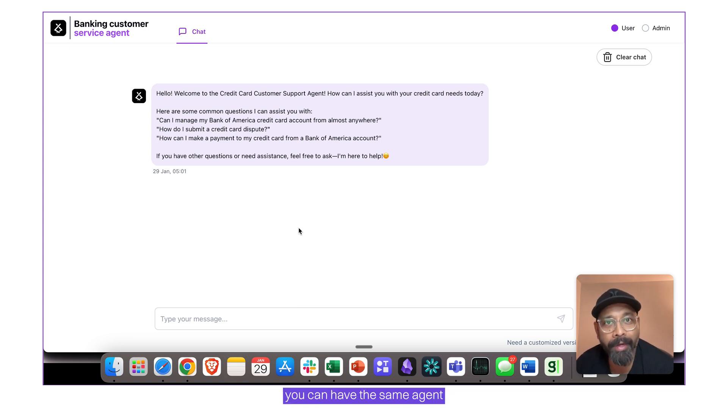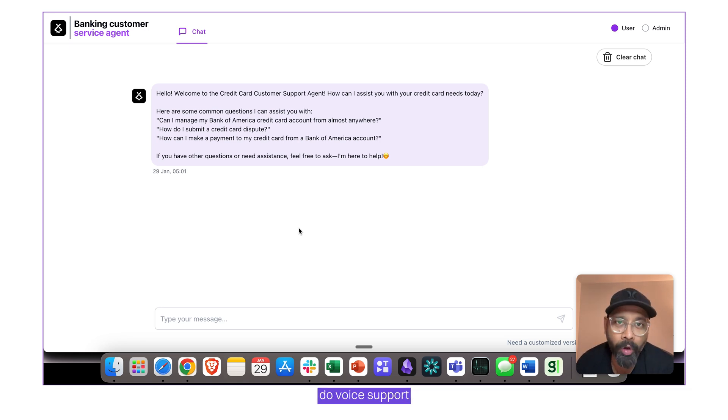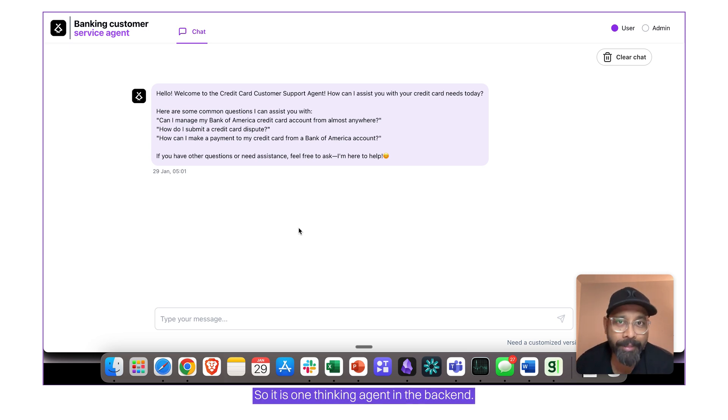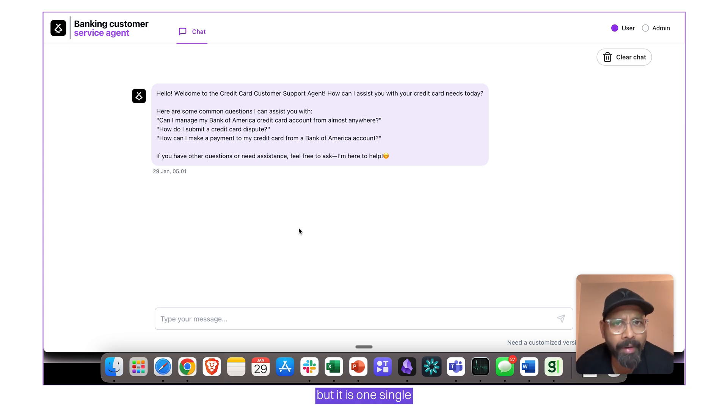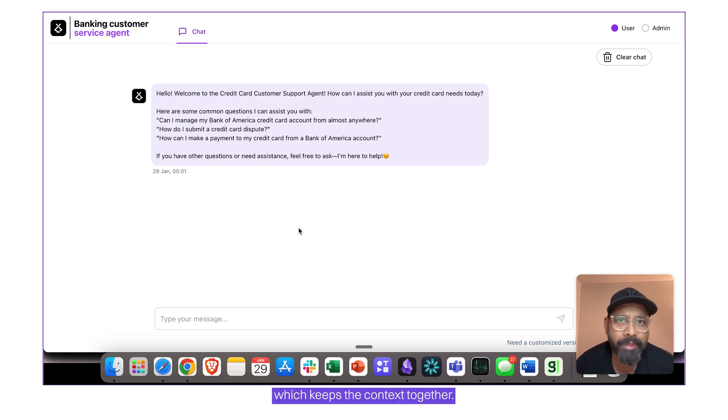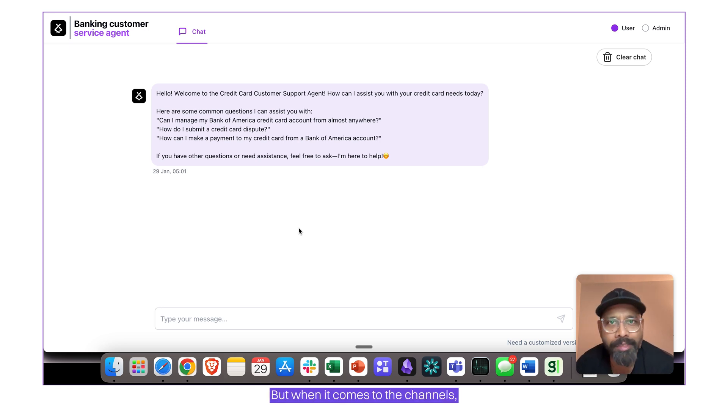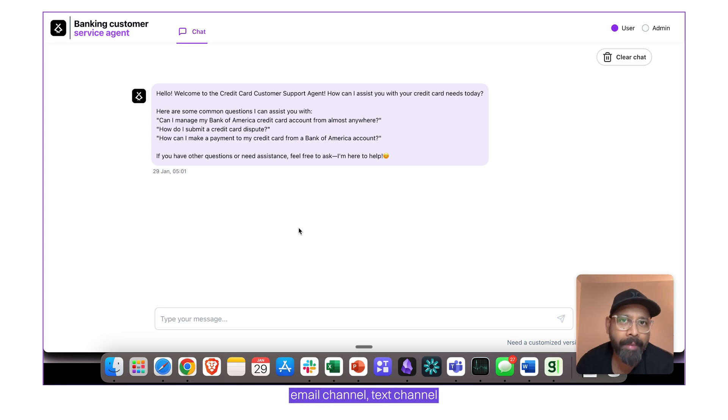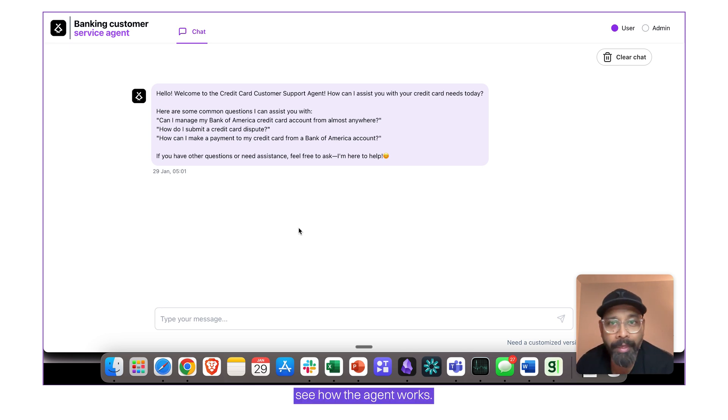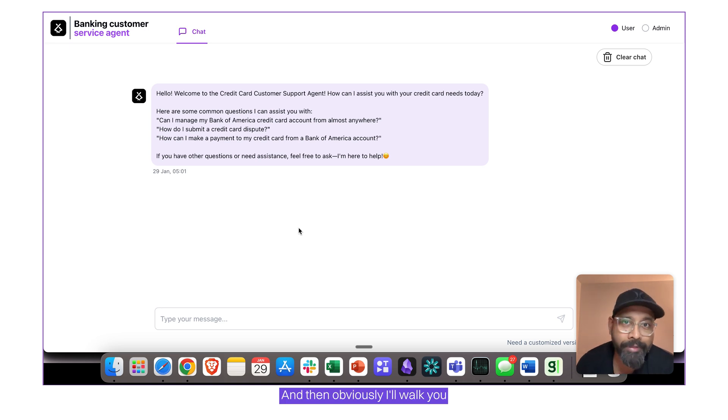But the beauty is, you can have the same agent do voice support and also email support for you. So it is one thinking agent in the backend. It's a multi-agent system, but it is one single super agent in the backend which thinks and which keeps the context together. But when it comes to the channels, you can have email channel, text channel and the voice channel. So let us first see how the agent works and then obviously I'll walk you through the workflow as well.